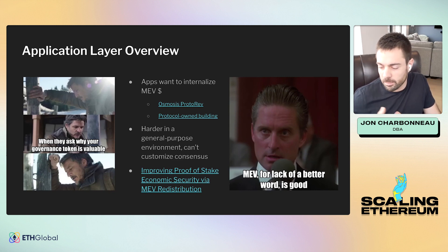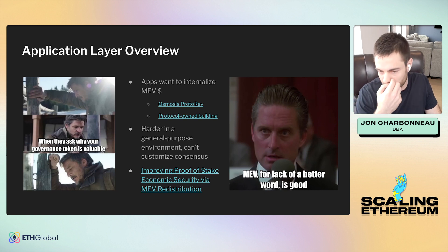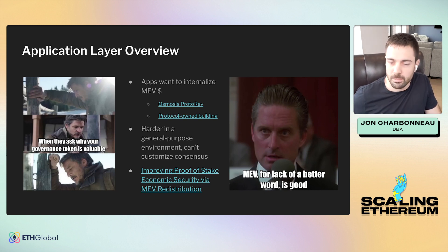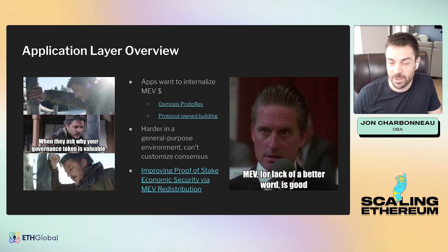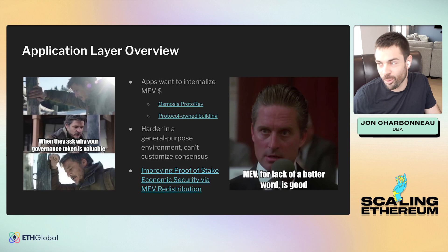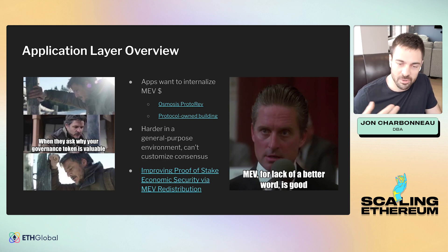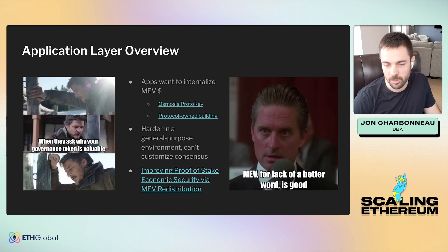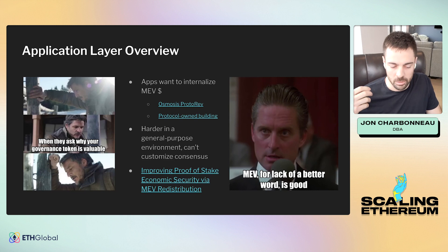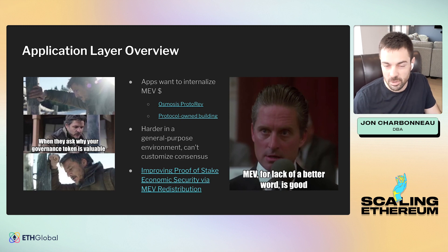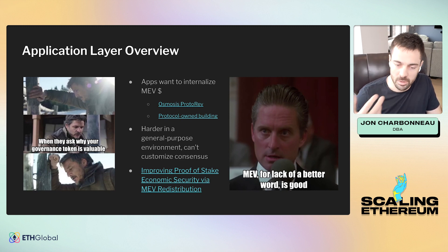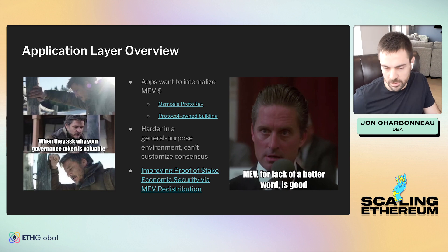At the application layer, another trend you'll start to see: in most general purpose environments like Uniswap or some DEX, the value from MEV generally goes to Ethereum validators, searchers, builders, etc. But realistically applications want to capture that value for themselves, as it's one of the core values they create. You see very custom ideas around this — like Osmosis implementing a module where their validator will just automatically do these arbitrages and capture that revenue, to be distributed as they wish. It's much easier to do in an app-chain where you can customize the consensus.